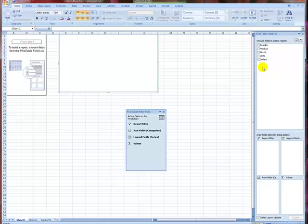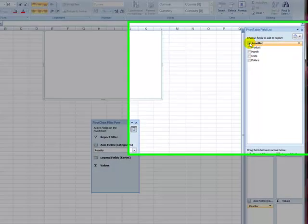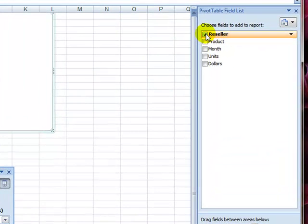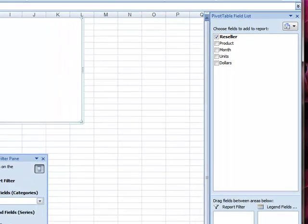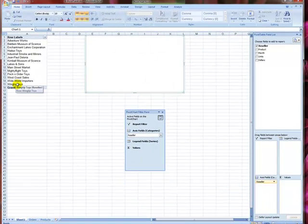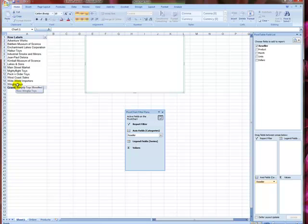So what I want to do is have the resellers, so I select the resellers. You see a list of all the resellers in this column here.